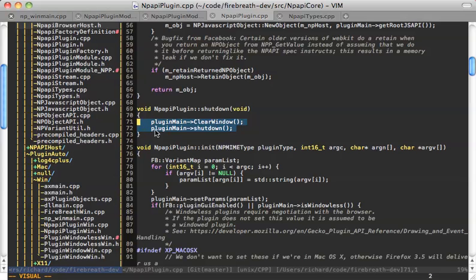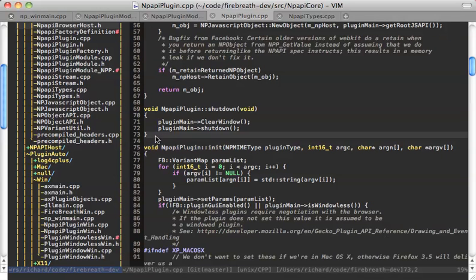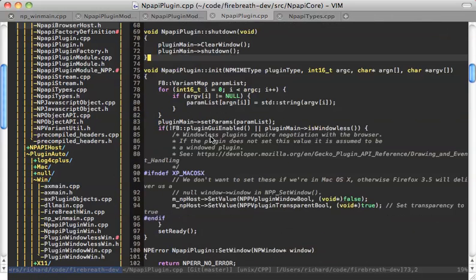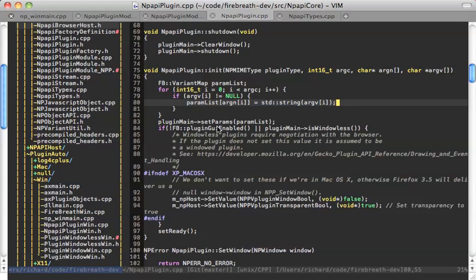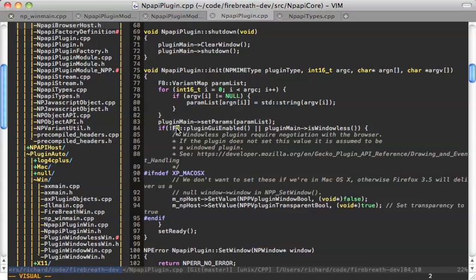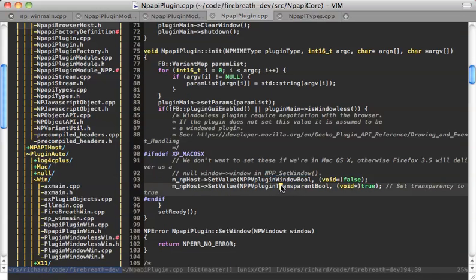Shutdown is called in order to provide a place to shut down threads, so that we can be sure that the object is not actually getting destroyed yet. So when shutdown is called, it clears the window and it calls shutdown on plugin_main. Init is where we pull out the params and then set the params on the plugin — that's where, when you use m_params to get the param tags, that's where it comes from. This is also where we determine whether it's a windowless plugin or not. After init finishes, that's where we call set_ready.